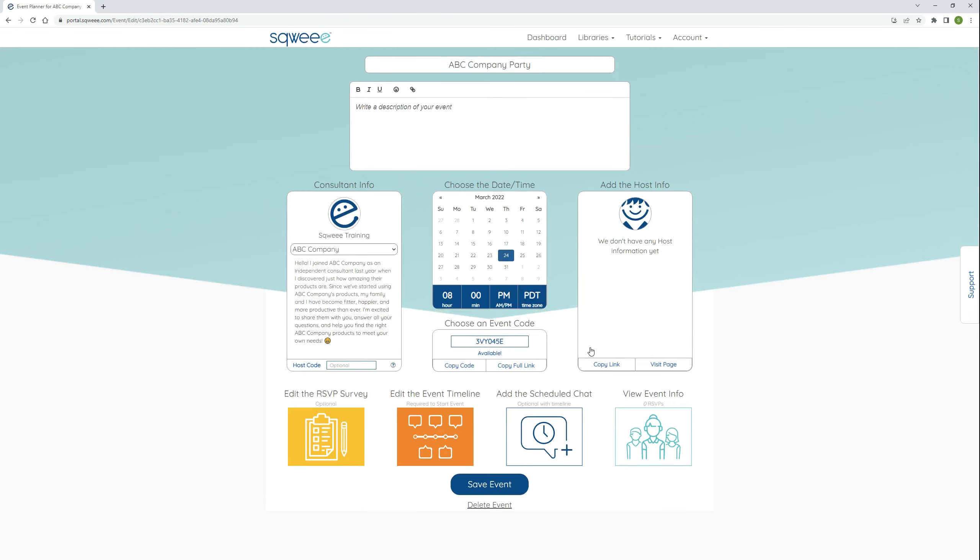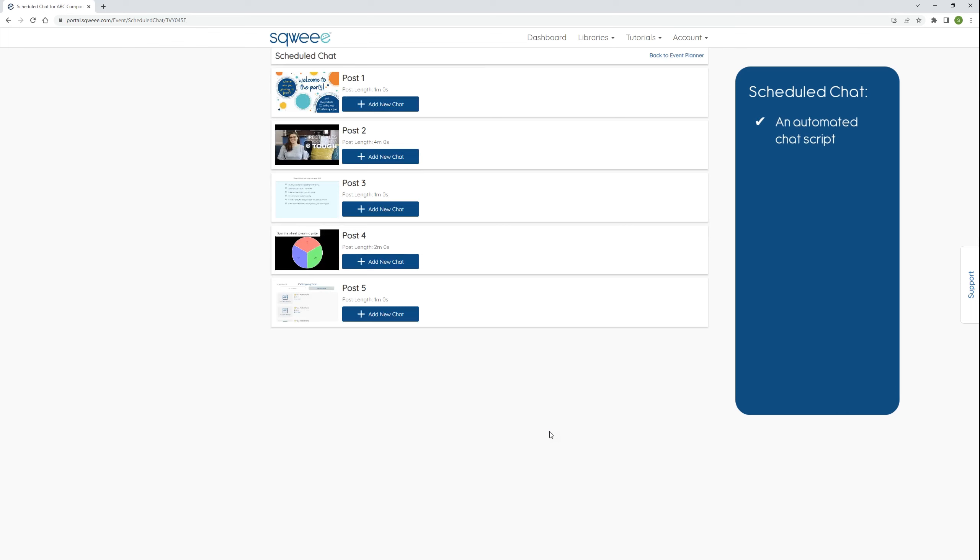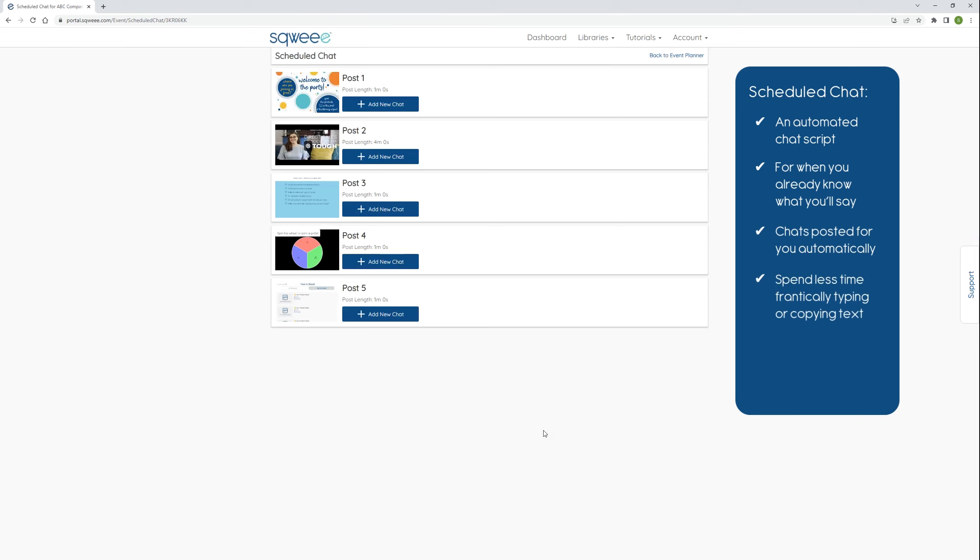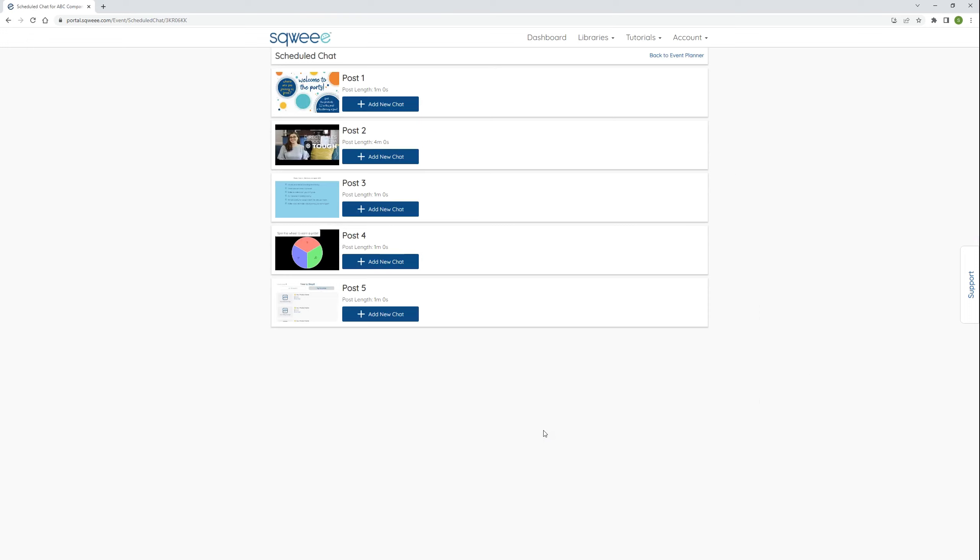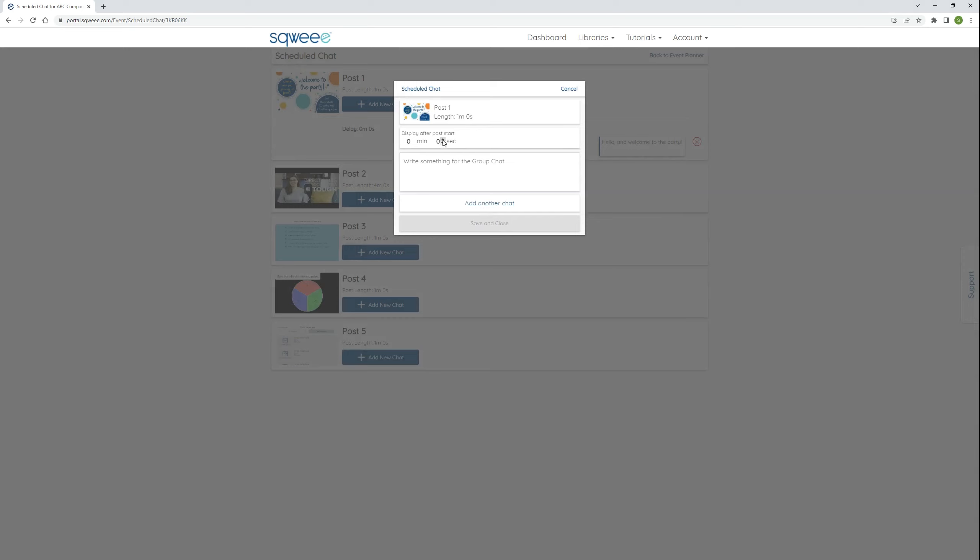The last thing is to schedule some chat messages that Squee will automatically post for me during the party, so I will click the big blue button to open the schedule chat builder. Schedule chat is an automated chat script. Schedule chats are optional, but if you already know what you'll say on certain posts, you'll love having those chats posted for you automatically. You can spend less time frantically typing or copying and pasting text from a separate document and more time focusing on responding to your guest's chat messages. For example, I know I want to post a welcome chat right after the event starts, so I click the add new chat button for post one and enter a welcome. I'll follow up with a second message, so I click the add another chat link. I'll delay this one so that it appears to guests 10 seconds after the post loads. It's better to have two short messages than one long message because it will feel more natural in the flow of the party chat.